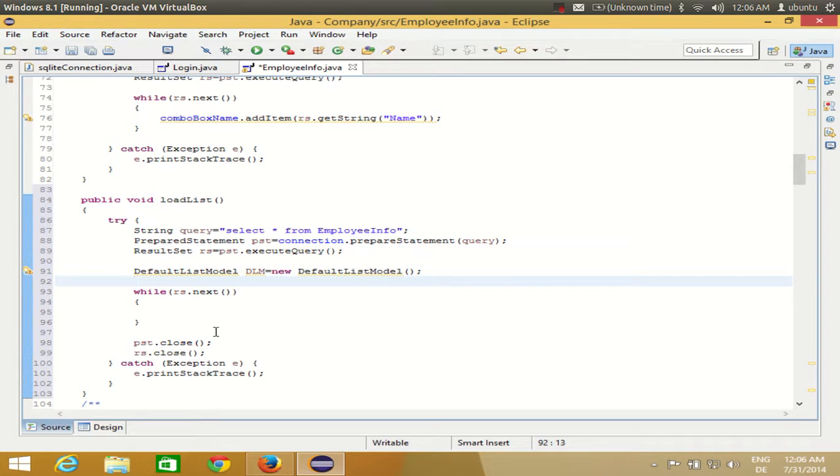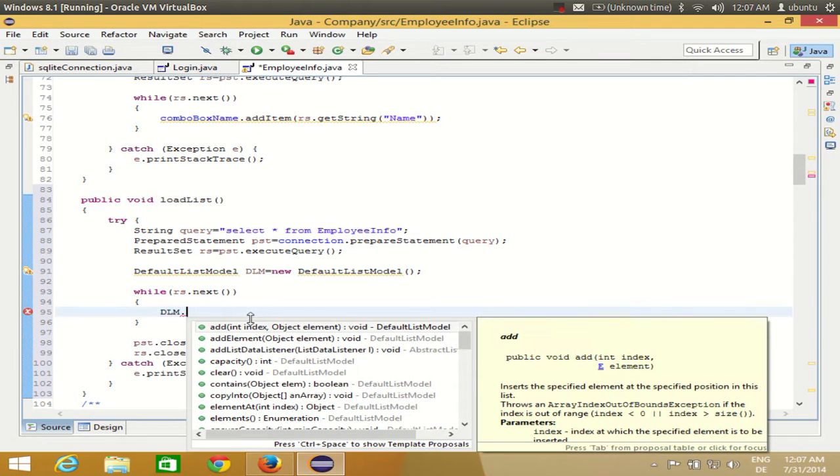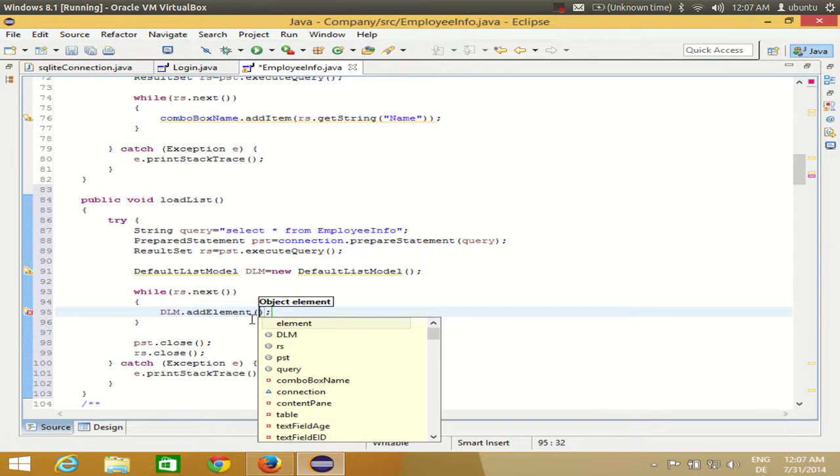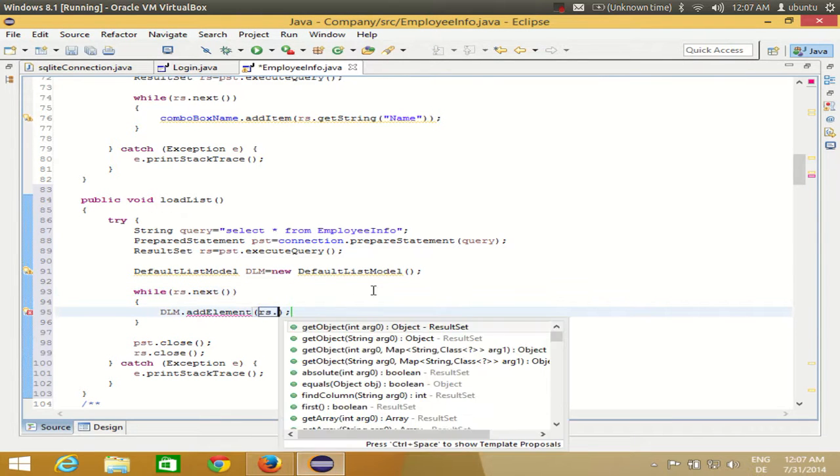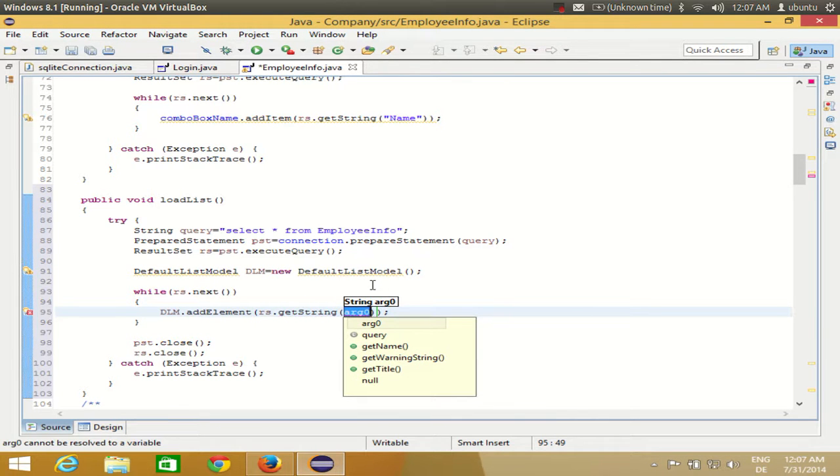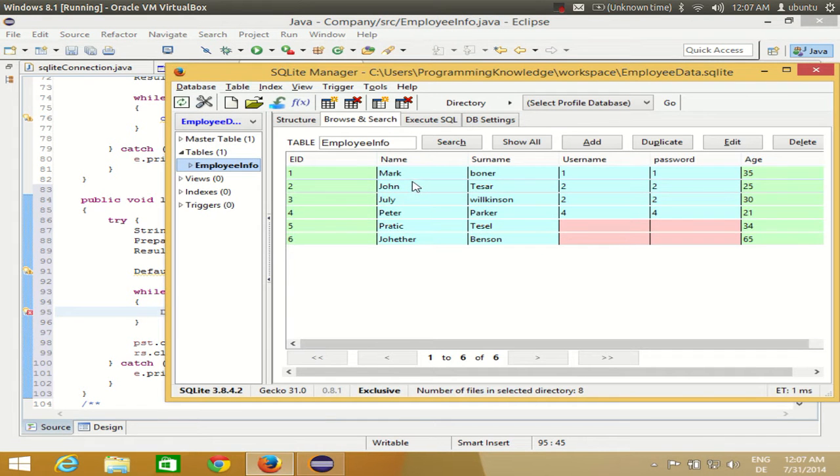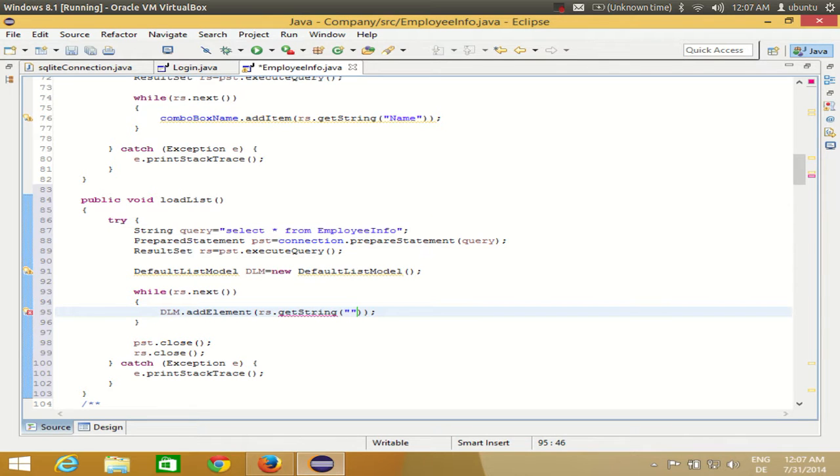In the while loop when I have the result, I can use the default list model object to add elements. I can say dlm.addElement, and what element I need to add is whatever I get in the results. I'll use the result set object dot getString, and as an argument I'll pass the name of my column. I want to populate the name column values, so I'll write name in double quotes as an argument.